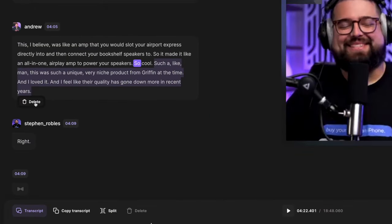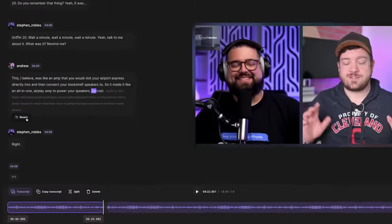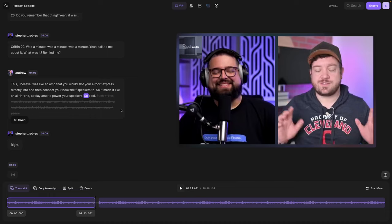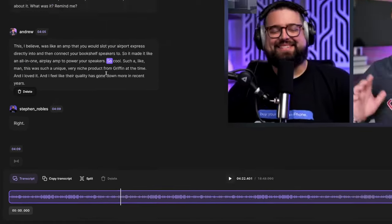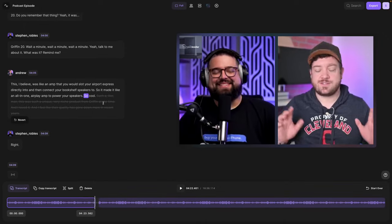And now that portion is removed from the clip I'm going to export. You'll also see at the bottom that the timeline reflects the portion that I just deleted via text. If I made a mistake, I can just click revert and it comes back. I'll select it and hit the delete key again so that part is removed from the recording.